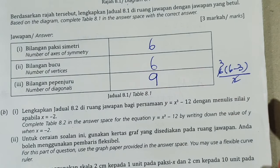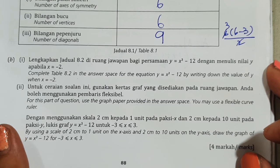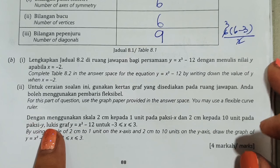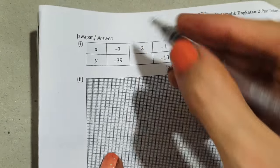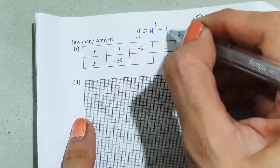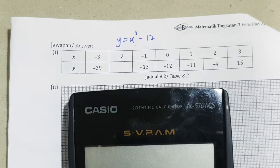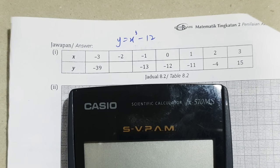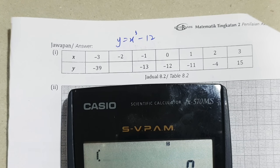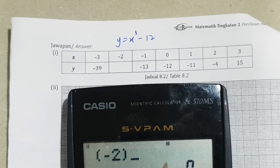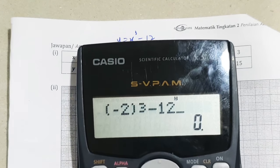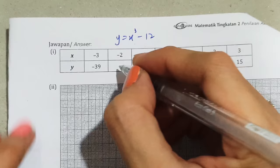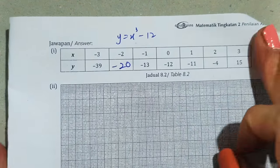Complete the table for y = 2x³ − 12. When x = −2: substitute into calculator — (−2)³ × 2 − 12 = −8 × 2 − 12. Wait — the equation is 2x³ − 12, so (−2)³ = −8, times 2 = −16, minus 12 = −28. The answer for x = −2 is −20 as given.